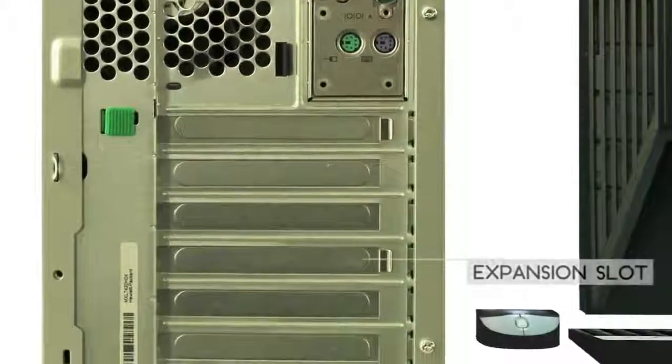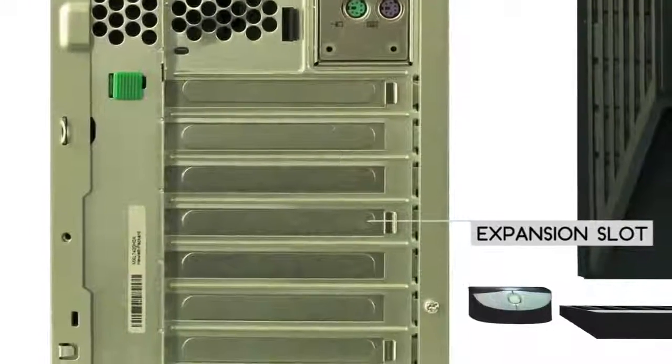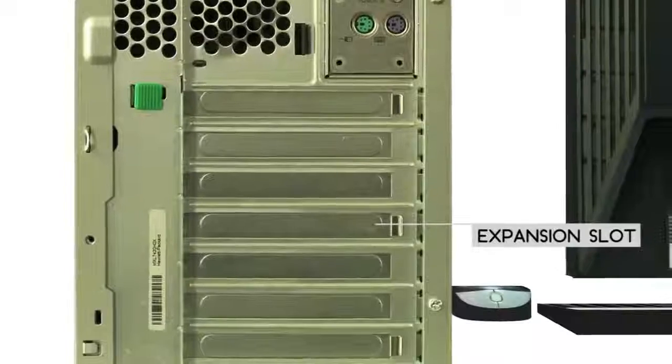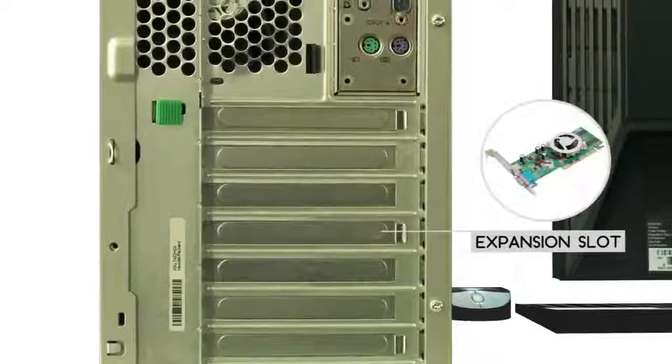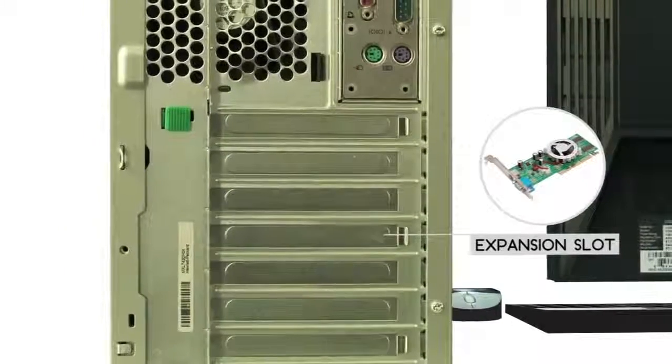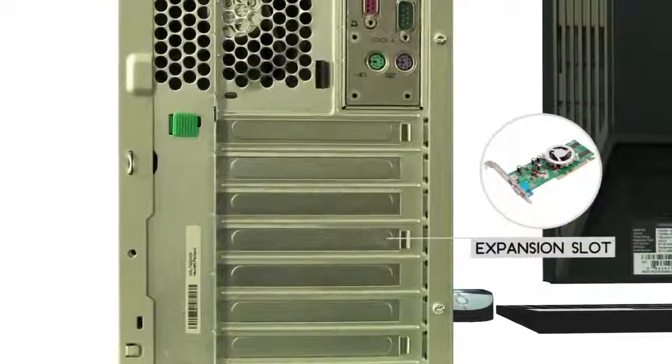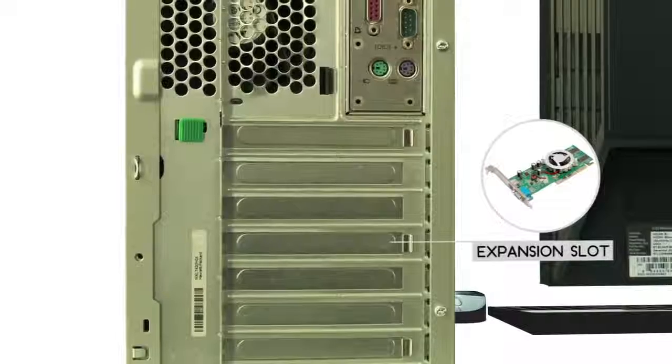Expansion slots allow you to upgrade your computer by adding expansion cards. For example, you can add a graphics card to get better gaming performance.